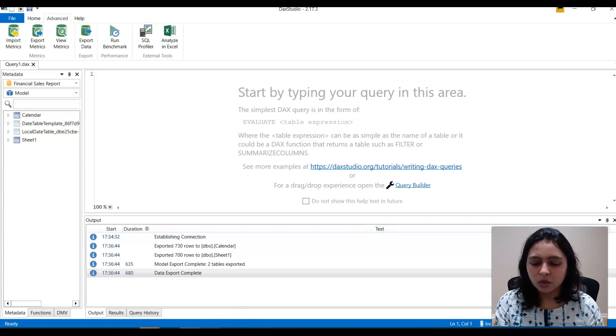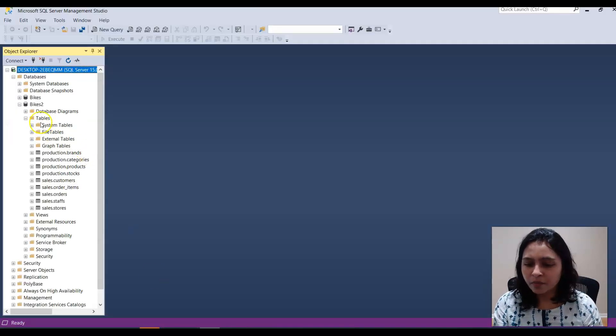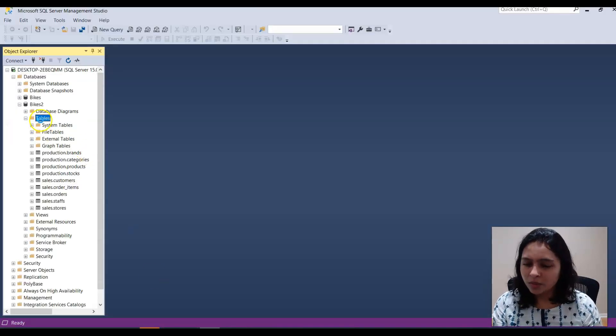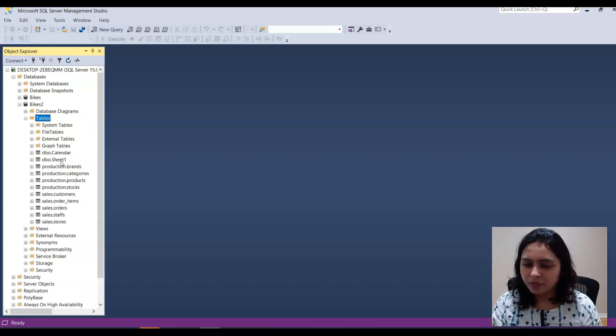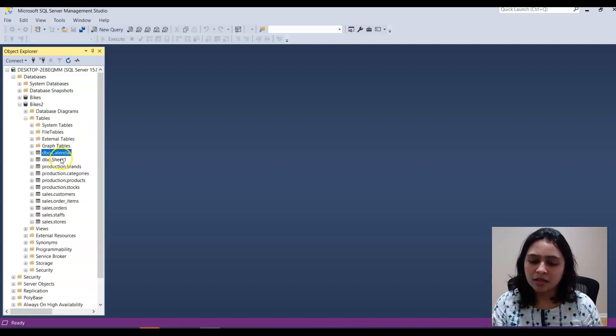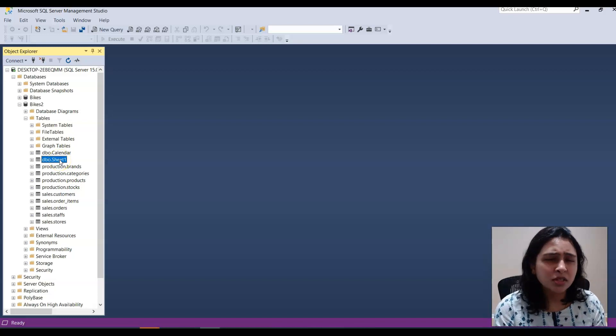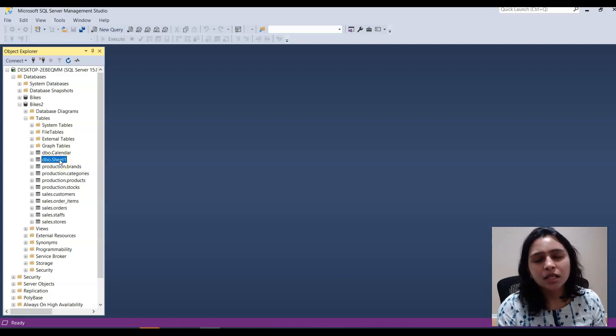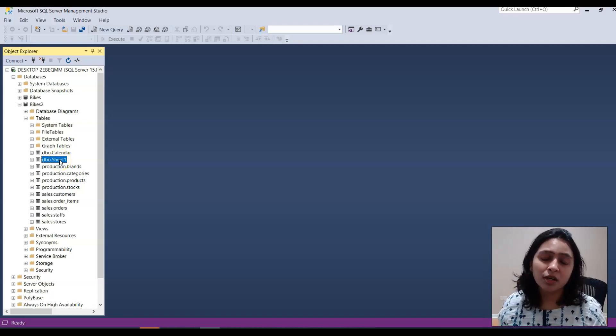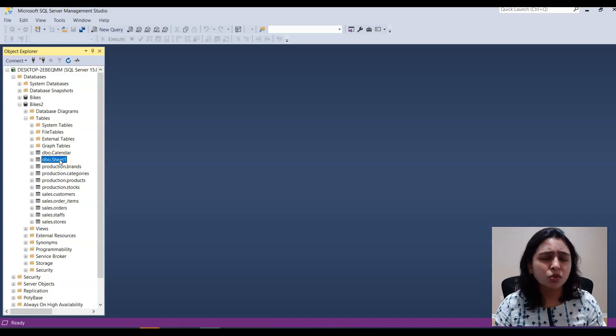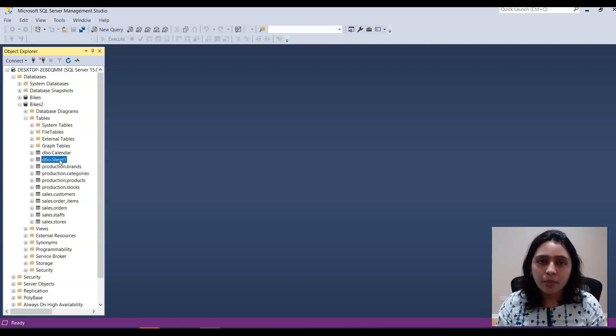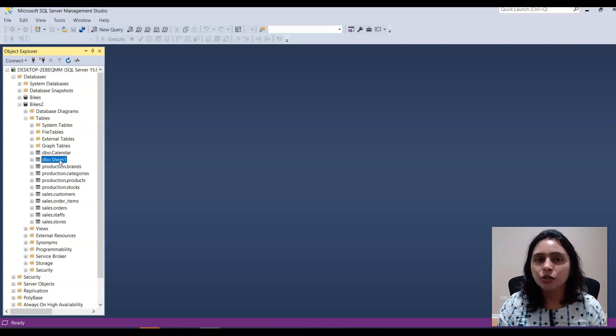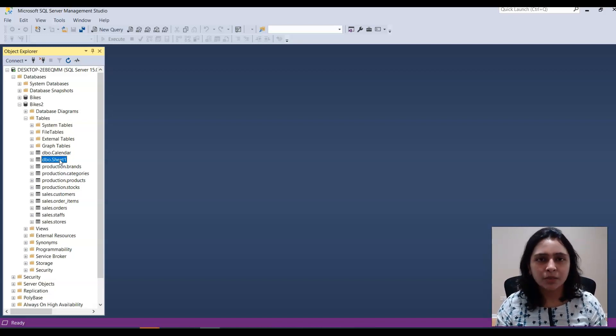Say Close and go look in your database now. I'm refreshing the tables. I got Calendar and Sheikon tables. So this is one of the easiest ways to export your data sets from Power BI into your SQL Server database.